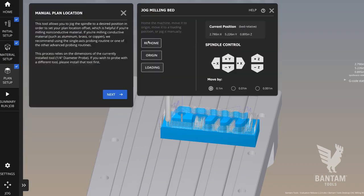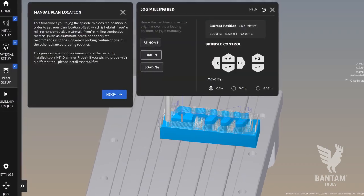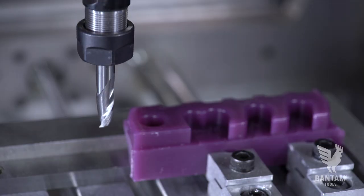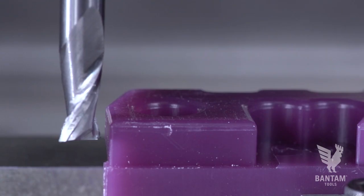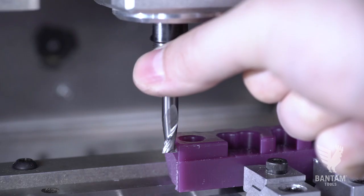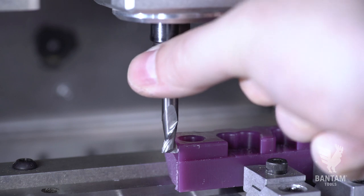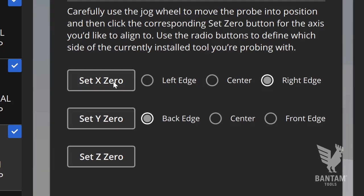Manual plan positioning is identical to the manual stock location tool and requires you to jog the spindle into place and zero out a plan at a desired location for each axis.